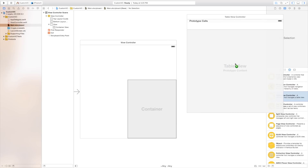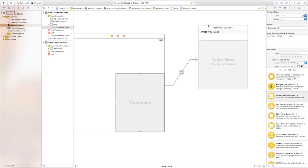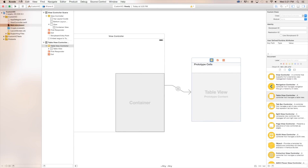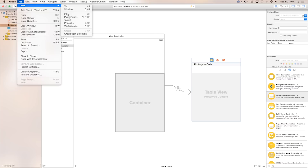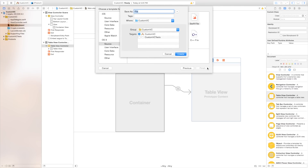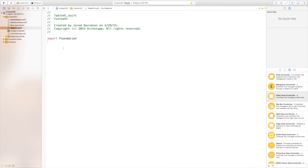So let's go ahead click and drag this table view controller, control click and drag from our container and say embed, and now we have this table view controller that we are going to edit. Now in order to edit this table view controller you need to say file, new, file and we are going to make this a Swift file, create and save as — we'll just call this table VC for view controller — create and now we have this table view controller.